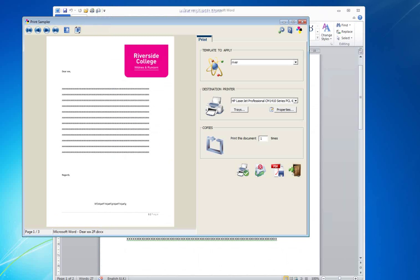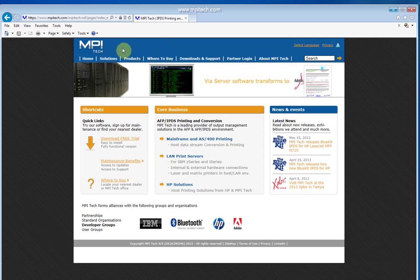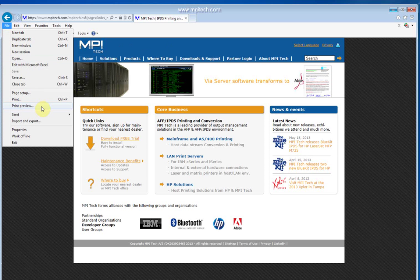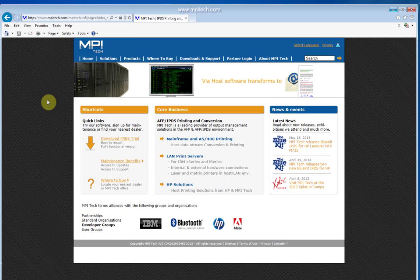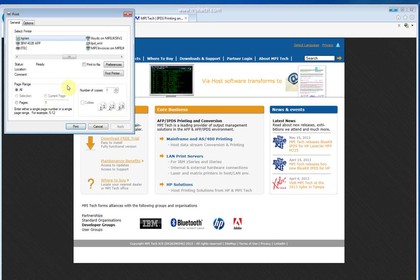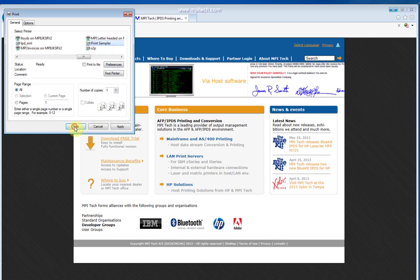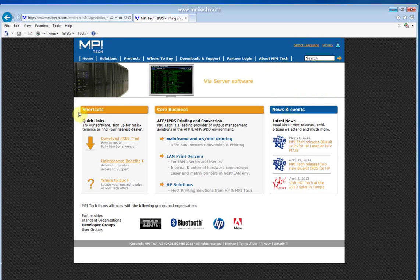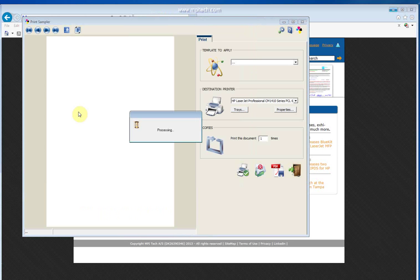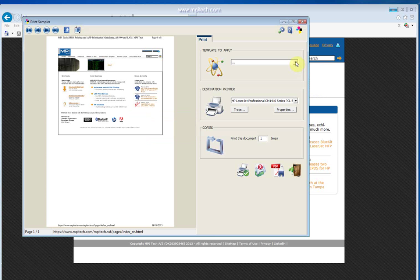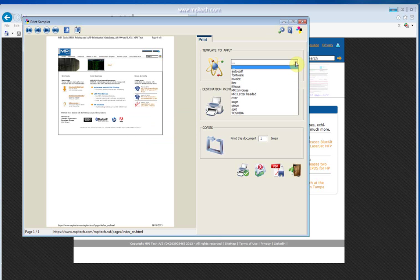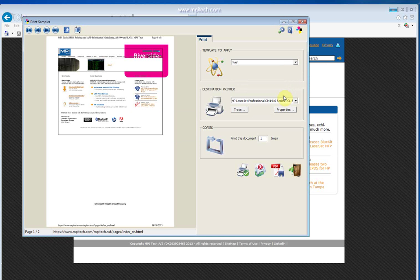Let's use a very different application, a web browser. Again, the same template can be selected and print PDF anywhere.